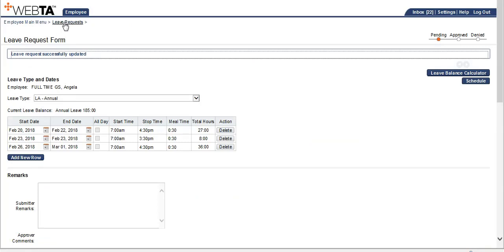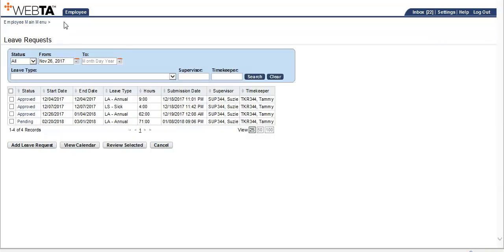Click on the leave request breadcrumb above to see the total hours that were submitted. As you can see, there is a total of 71 hours submitted for this leave request because Monday, February 19th is a holiday.